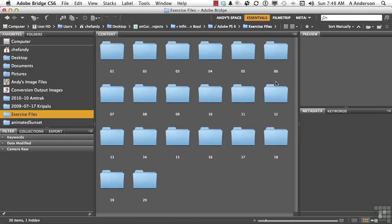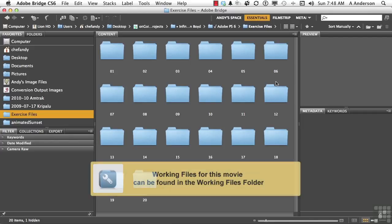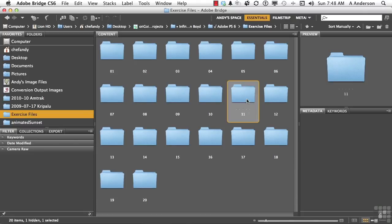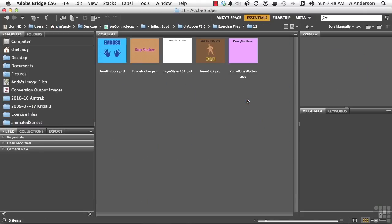In this chapter, we're going to talk about layer styles. Go into your exercise files for this chapter. I want you to open up Layer Styles 101.